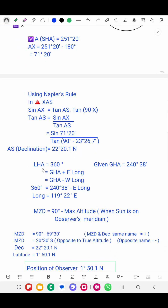We also know that when a body is on the observer's meridian, its LHA is 360 degrees. And LHA = GHA ± longitude (add for east, subtract for west). So LHA is 360 degrees. Subtracting the GHA of 240 degrees 30 minutes from 360 degrees, we get the longitude as 119 degrees 22 minutes east.